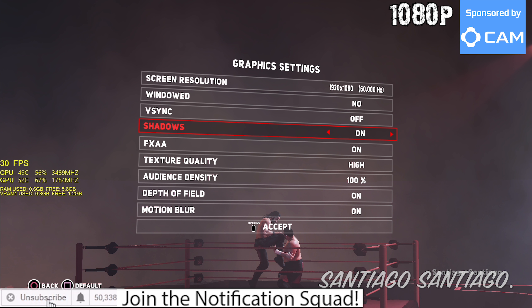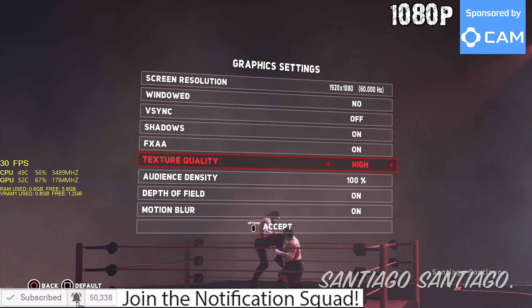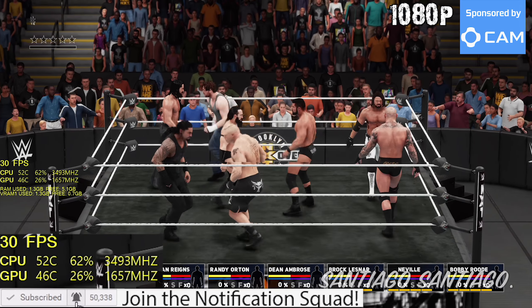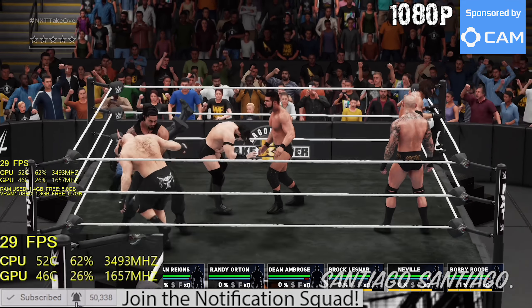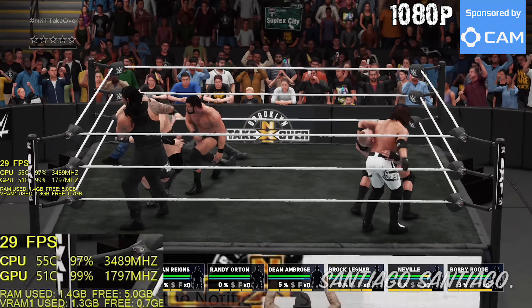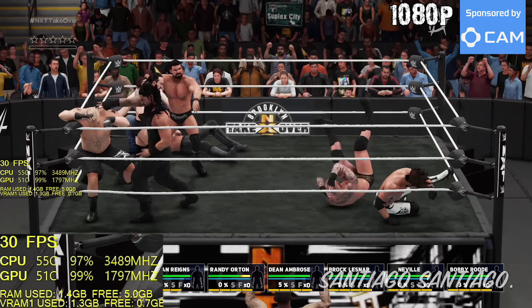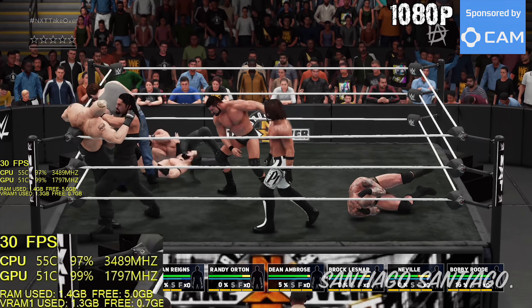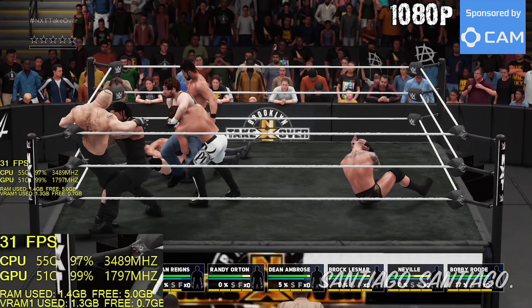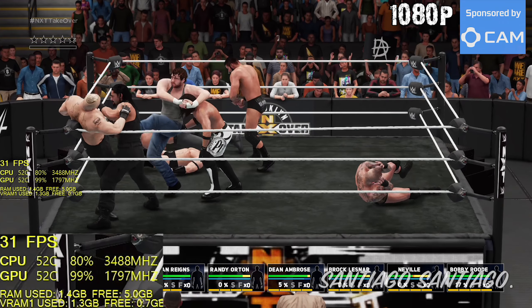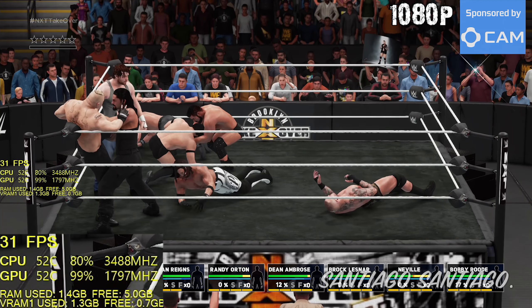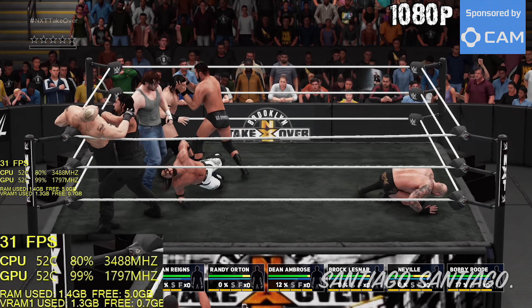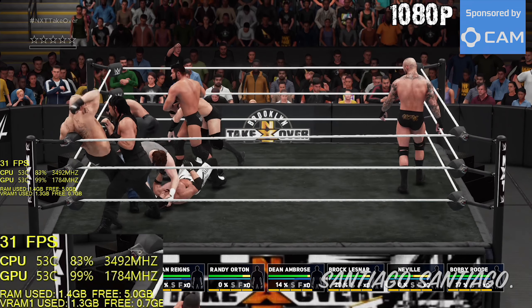Hello everyone, I'm Santiago and today I'm going to be testing WWE 2K18 on the GeForce GTX 1050 2GB. For FPS monitoring I'll be using CAM. If you want to download the software there's a link in the description, and if you want to support me there are Humble and Amazon affiliate links in the description as well.